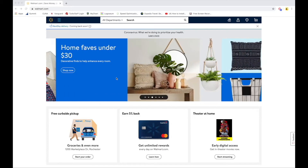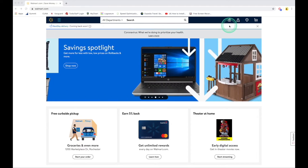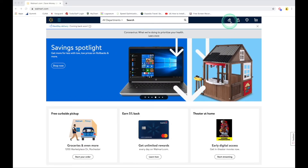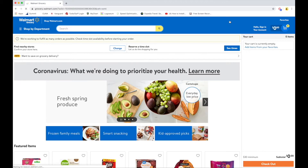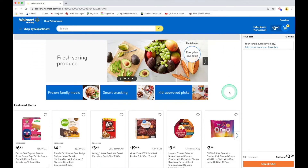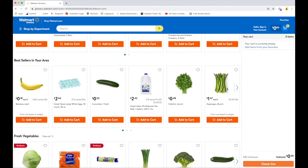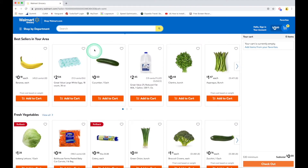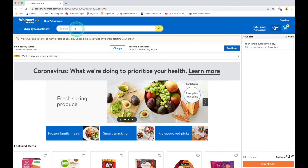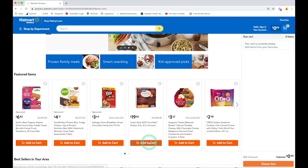The Walmart website also has a special section dedicated to grocery shopping. If I go to the upper right-hand corner, there's a little icon that looks like a carton of milk. I click on that and it brings me to the Walmart grocery store. If you're familiar with Instacart, it's a similar concept — I can choose items to add to my cart and search for specific items using the search bar.